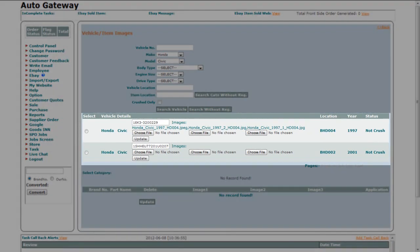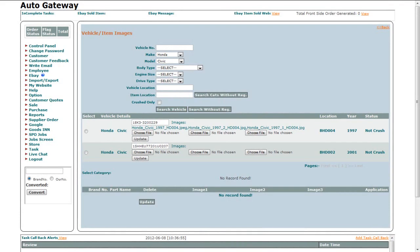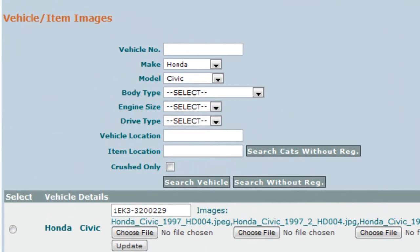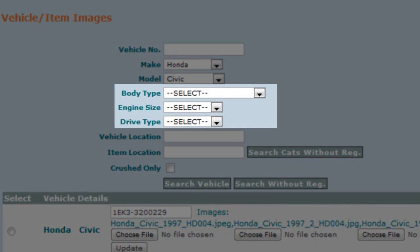You will find the vehicle details below. And if there is a big list of vehicles, you can also narrow down your search by selecting the Body Type, Engine Size and Drive Type.